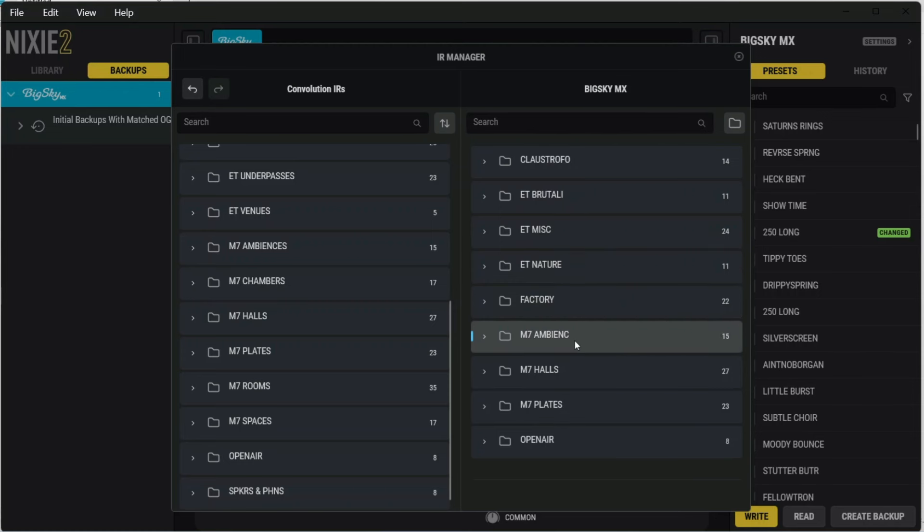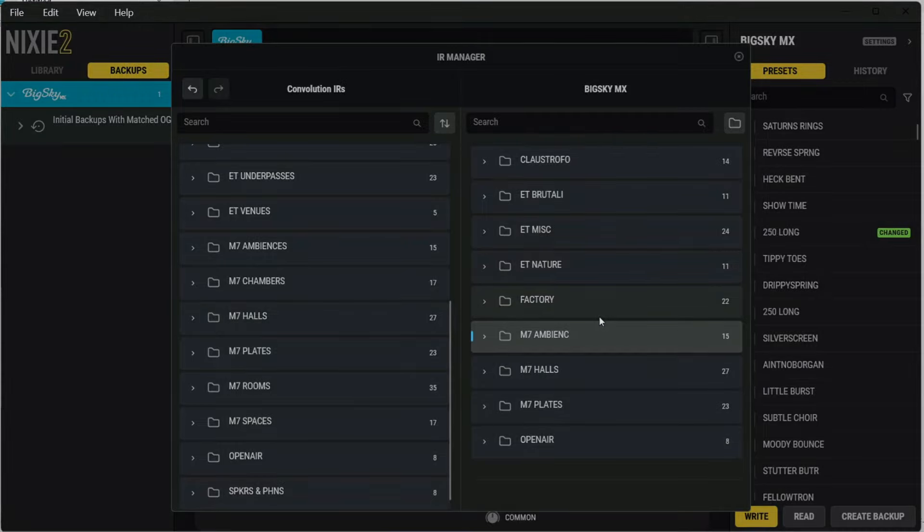And that's pretty much all there is to importing IRs onto your BigSky MX. Now we'll go ahead and switch over to the pedal, and I'll show you how you access the IRs that you just imported into the MX.